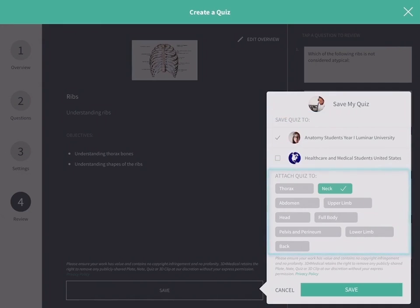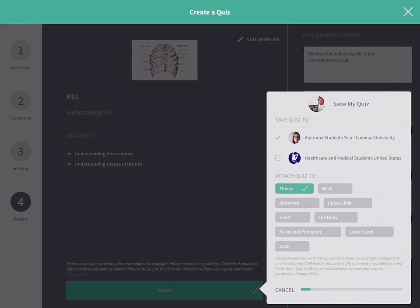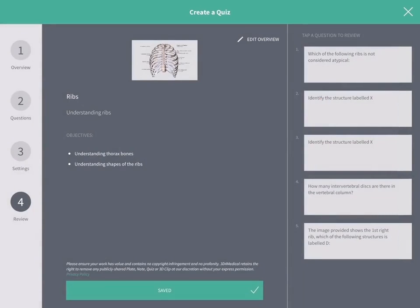Next, tap on the body area that the quiz is focused on. This will allow you to find your quiz easily next time. Press Save and your quiz will be added to My Quizzes.